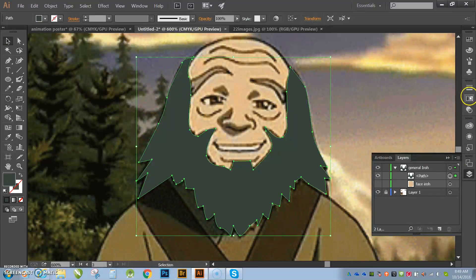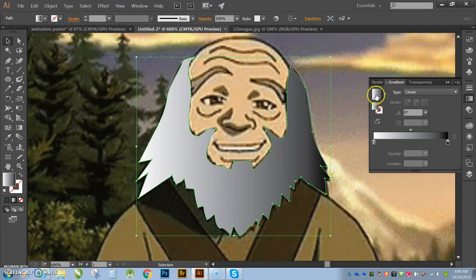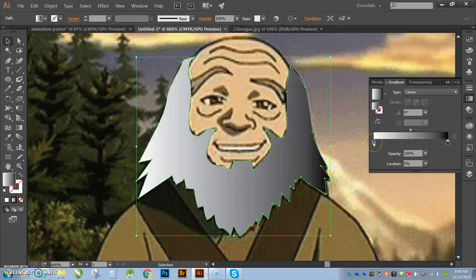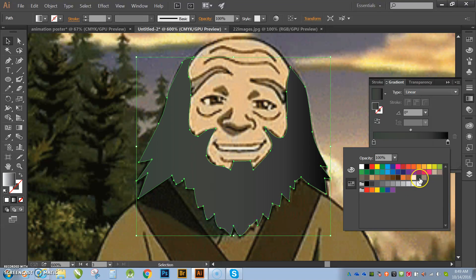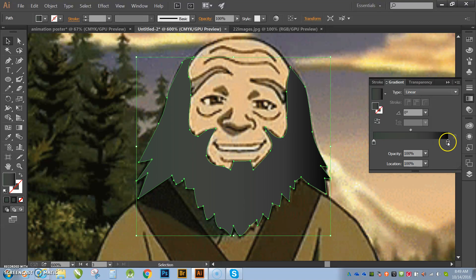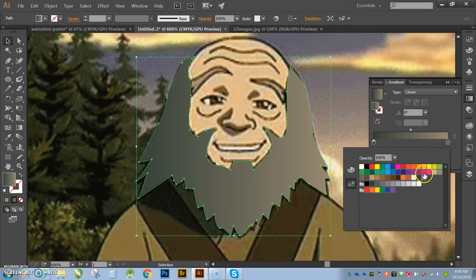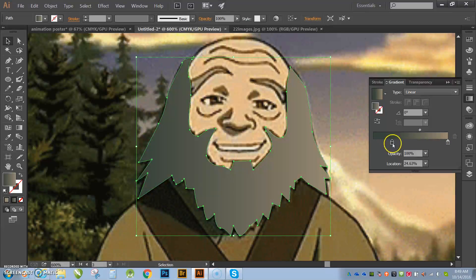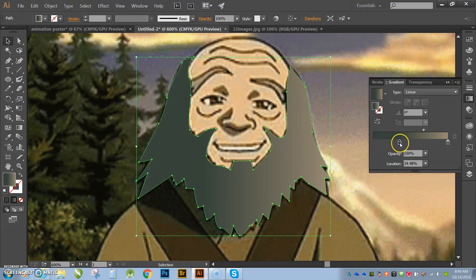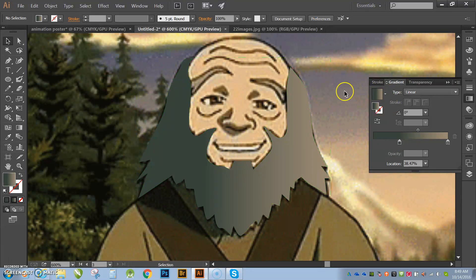hit V so I can select it, and I'm going to come over here to gradient, and I'm just going to double click on this slider, I'm going to go find that one, I'm going to find that one, and I'm going to try to get something close to it, OK? So there you guys can see his beard, OK?